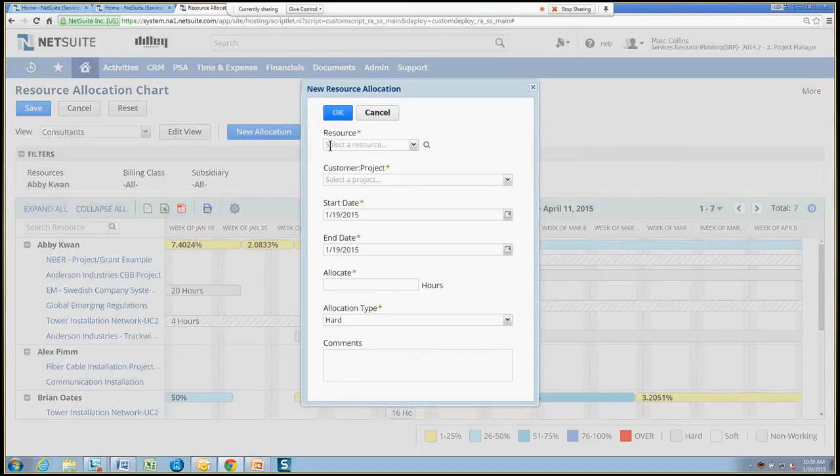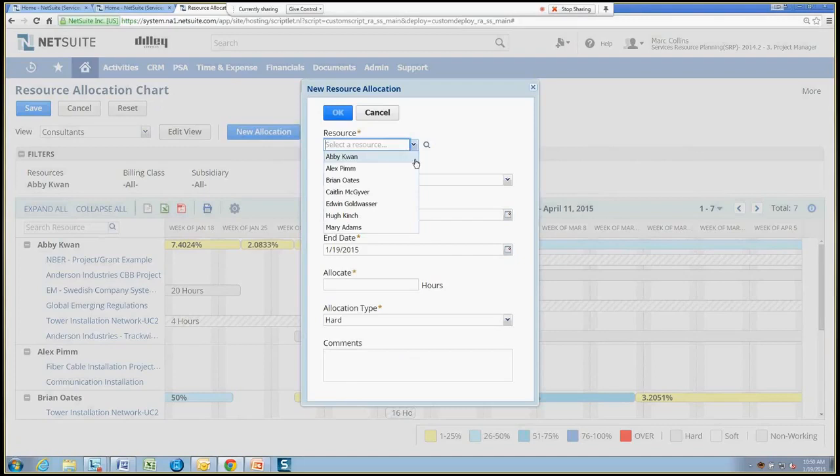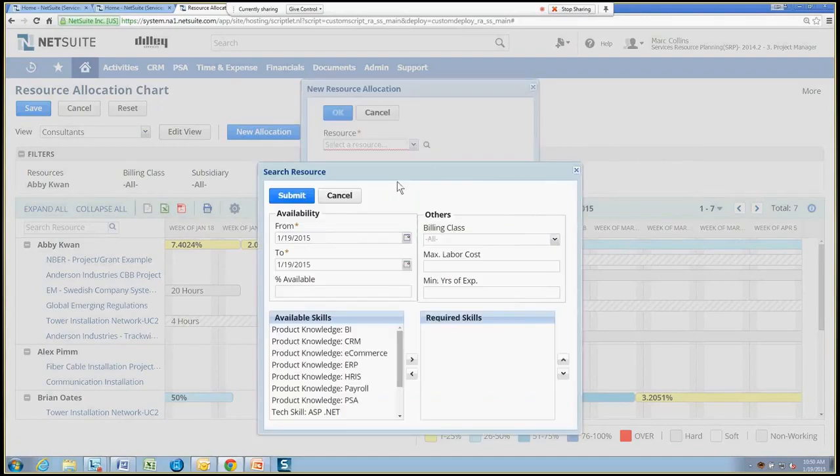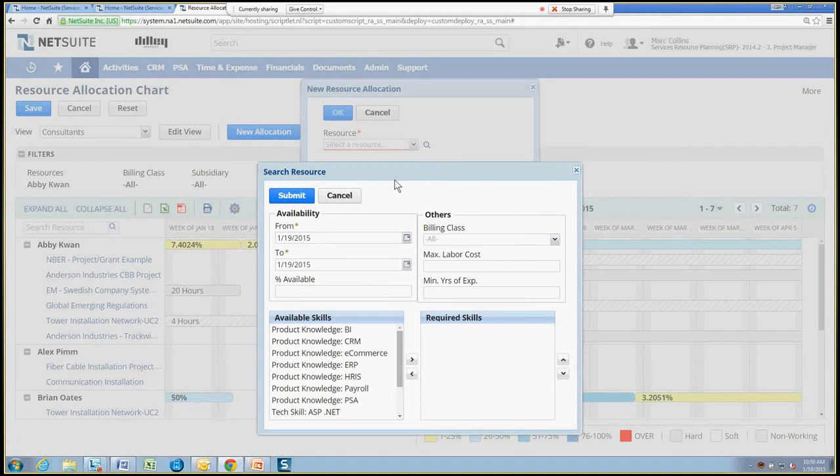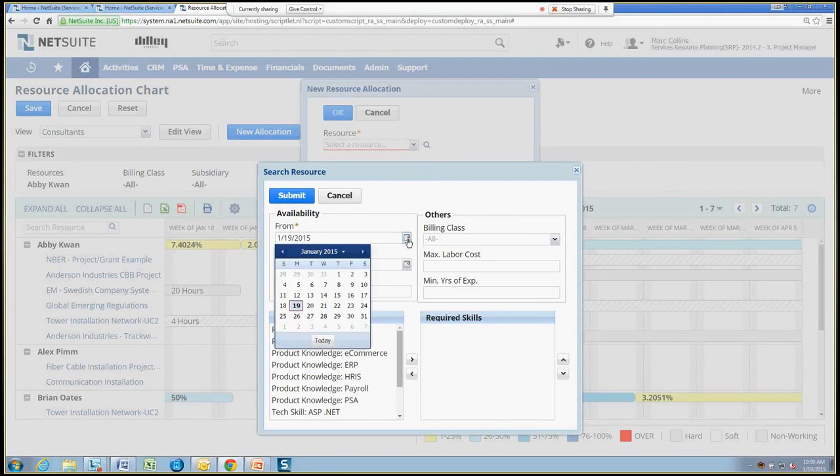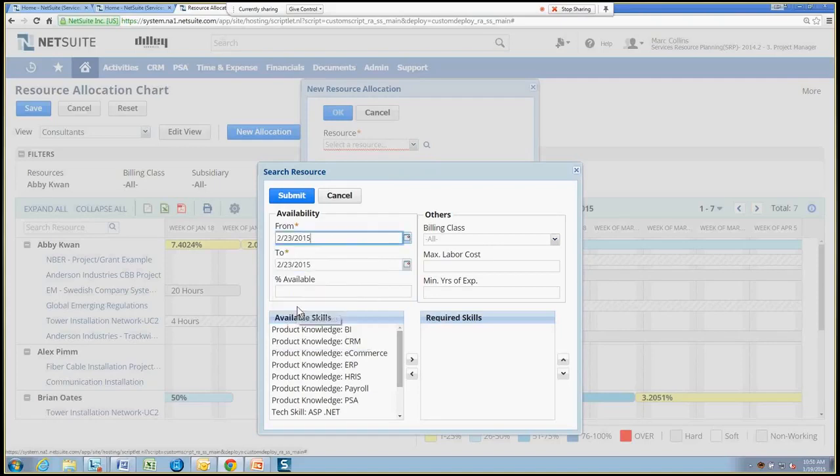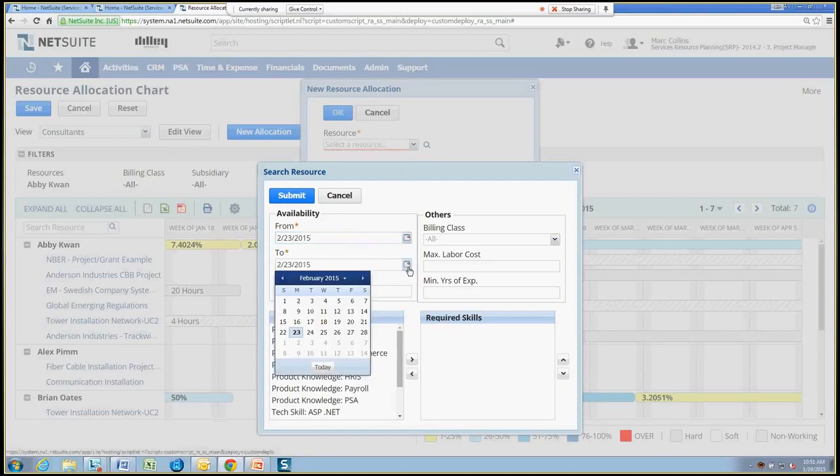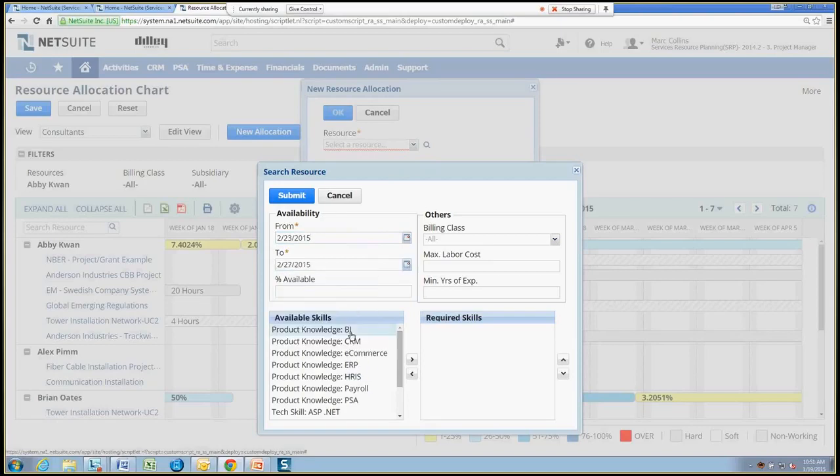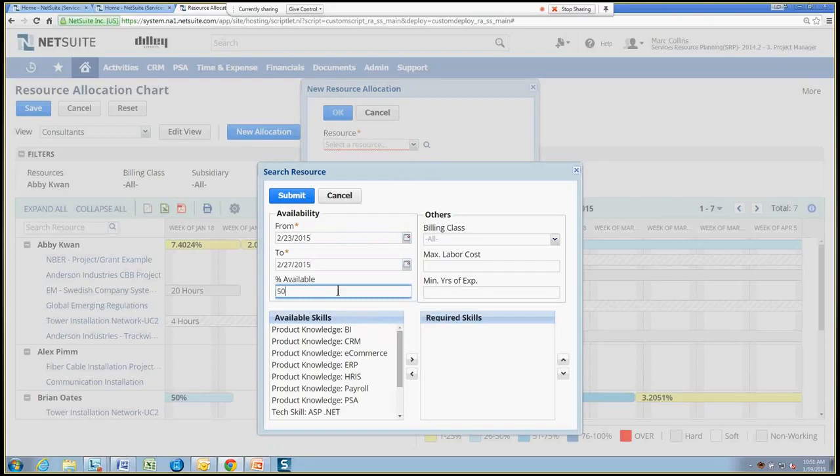And if I know the employee that I want to add, I can just select them or if I don't, I can go ahead and use a very simple to use but efficient skill search. So I can say, you know what, I want to look for somebody within the week of actually February 23rd to February 27th. And I'll say that we need this person allocated about 50% of the time.